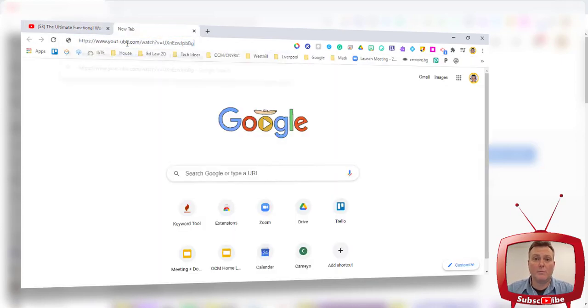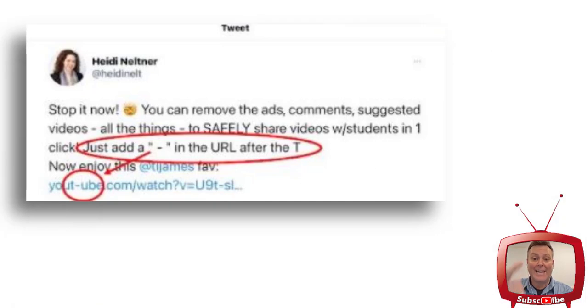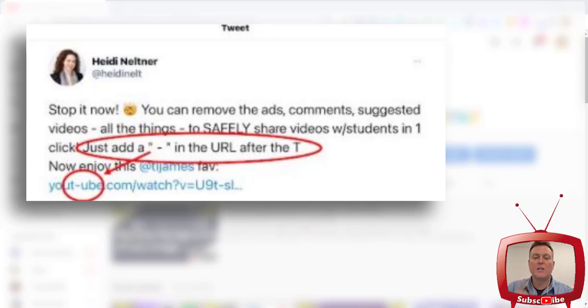Not only are you going to be able to remove the ads, but look at this — this is the tweet that I received. You can now remove the ads, comments, suggested videos — all the things that you don't like as teachers — to safely share the videos with students in just one click. Here's how you do it.